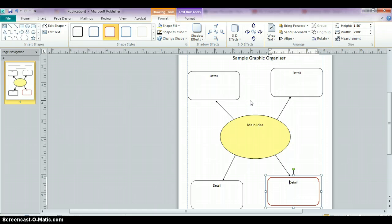But this is essentially how you would build a very simple graphic organizer just using some of the basic shape tools, text tools, text manipulation and formatting tools.